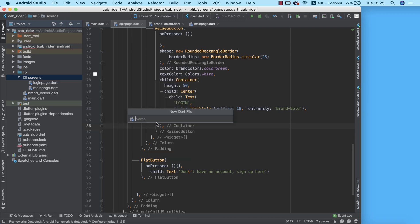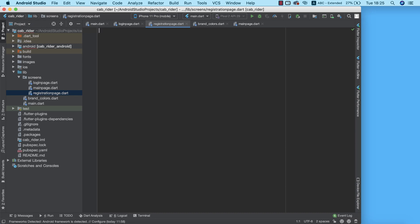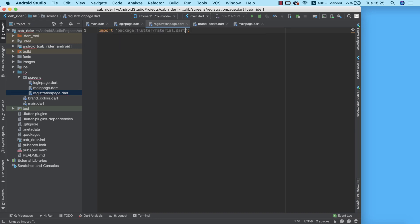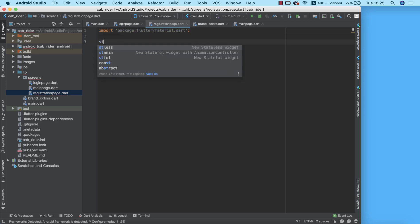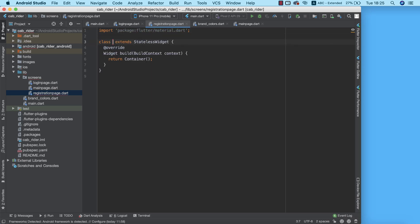I'm going to call this Dart file 'registration_page'. Here I'm going to import 'material.dart', which is usually the first thing we do. The next thing is to create a stateless widget and call it RegistrationPage.